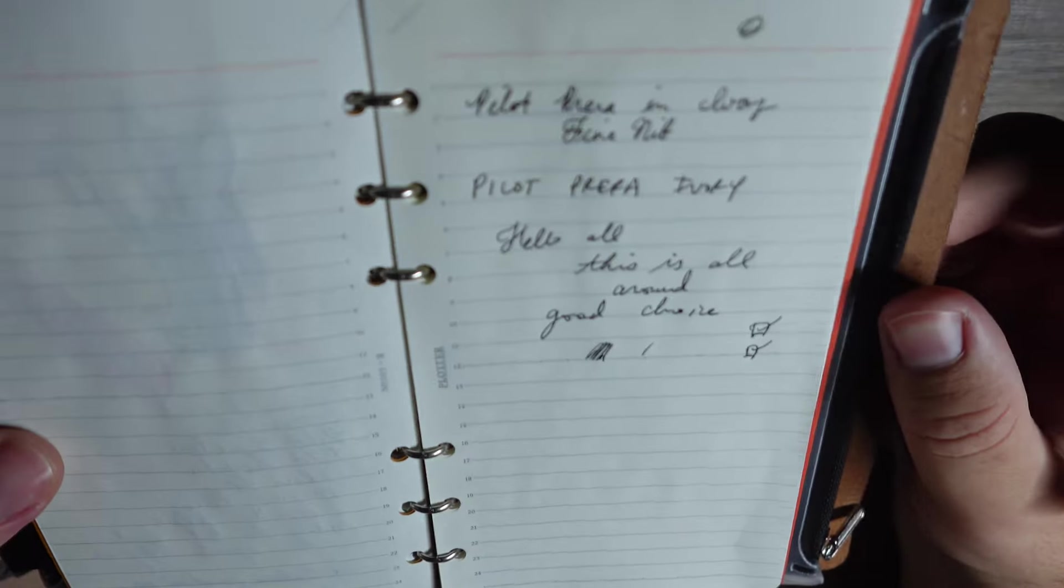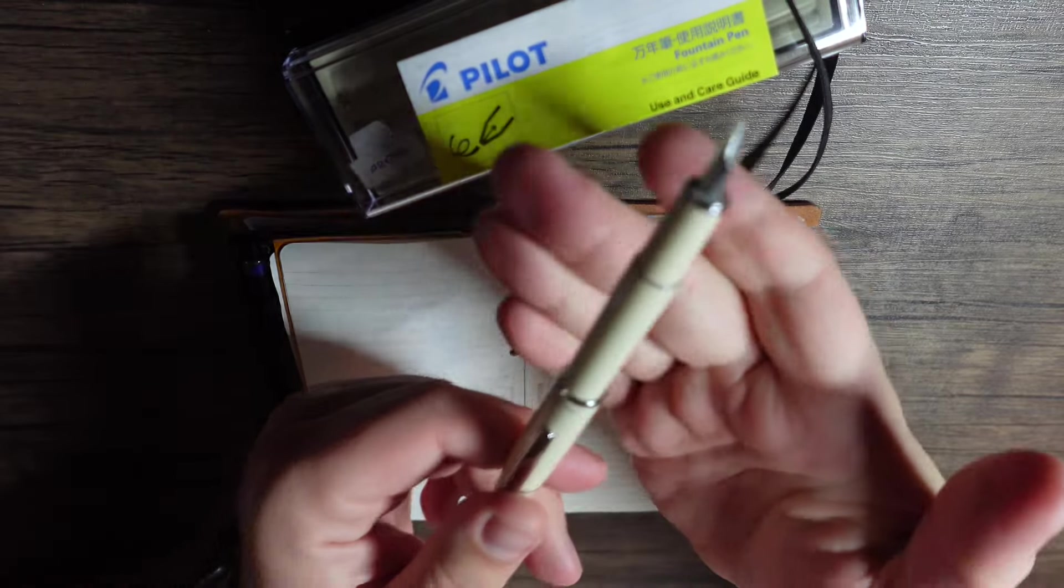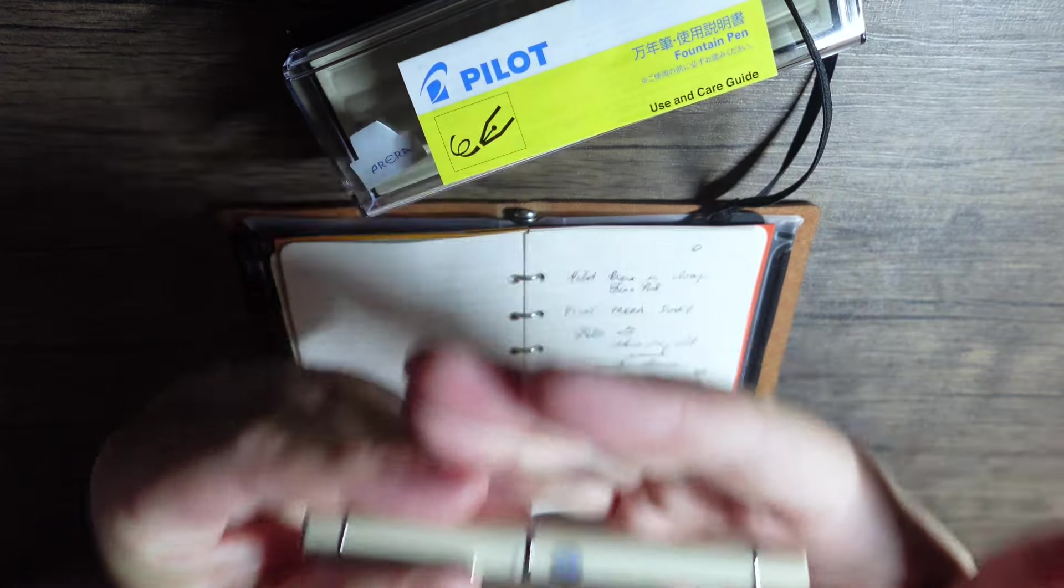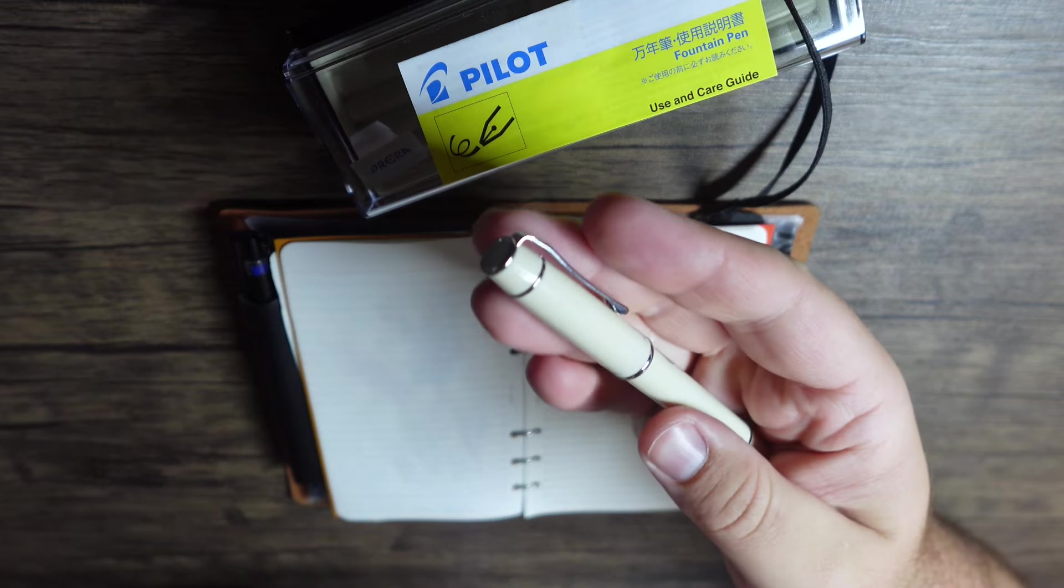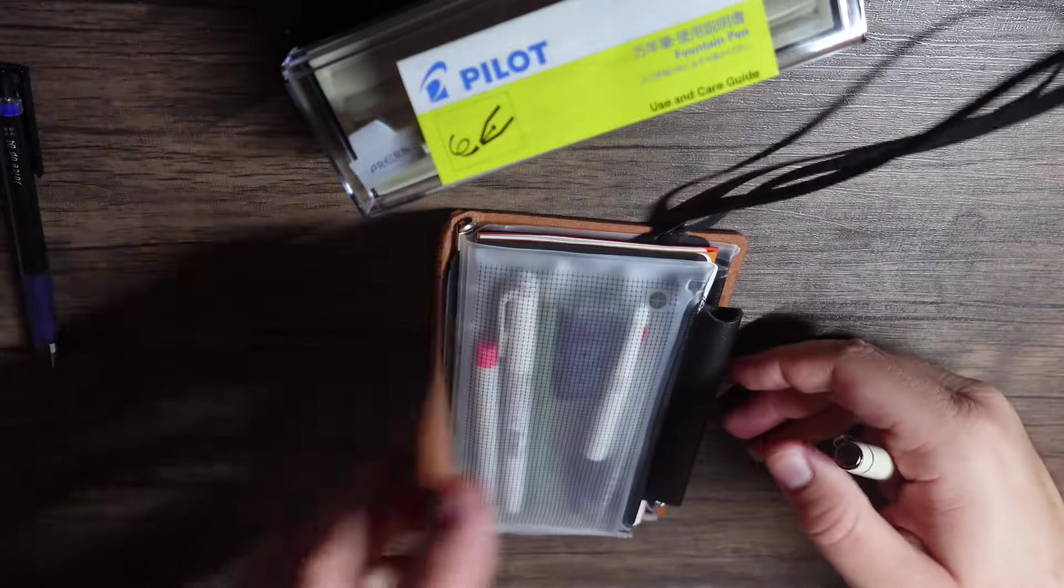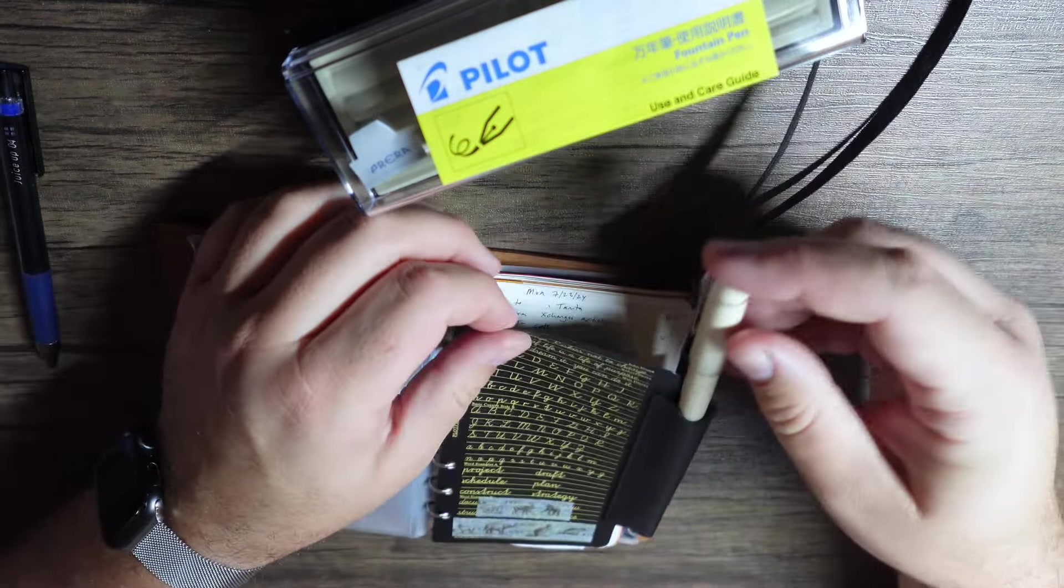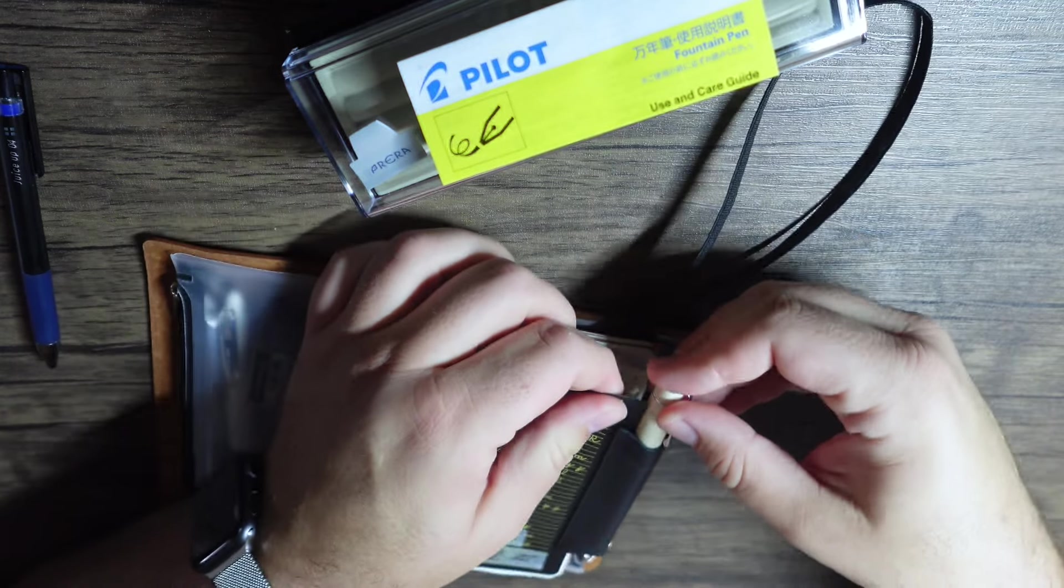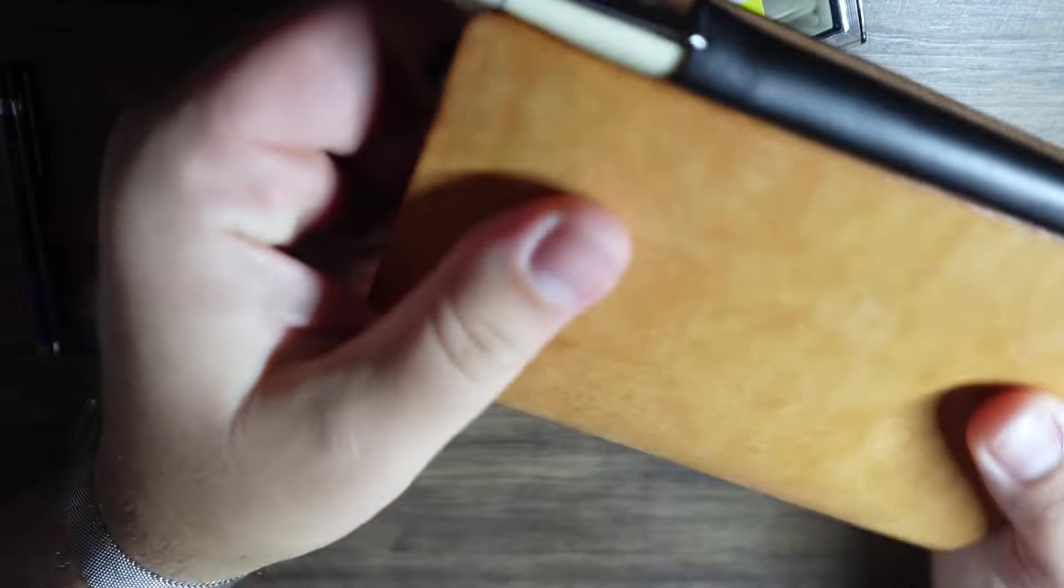Now the final test will be to see if the Pilot Prera fits in a plotter pen holder. We're not going to be upset if it doesn't, but I'm just curious to see how that will work. So we go to the pen loop here and moment of truth, it does, it does, it fits. You all see that?